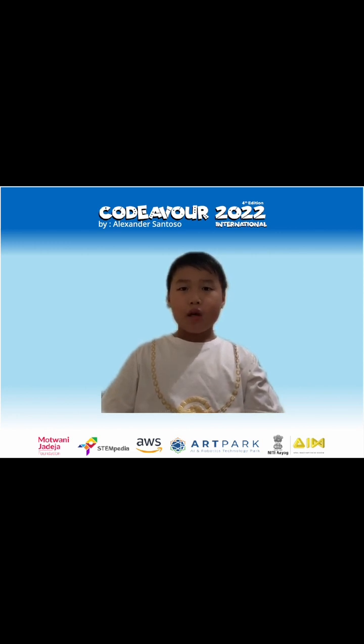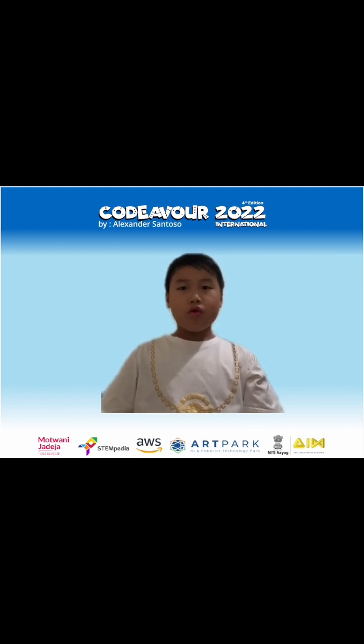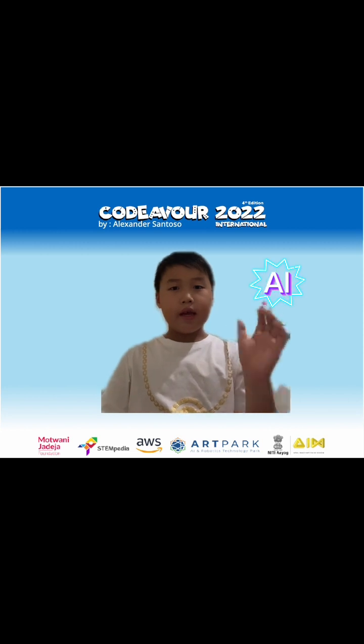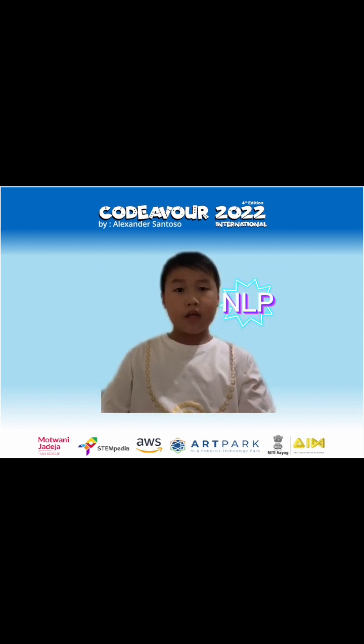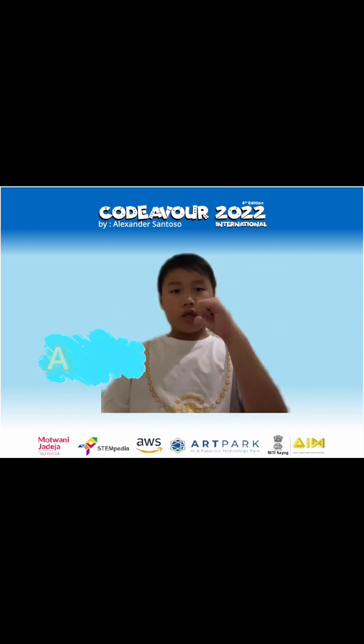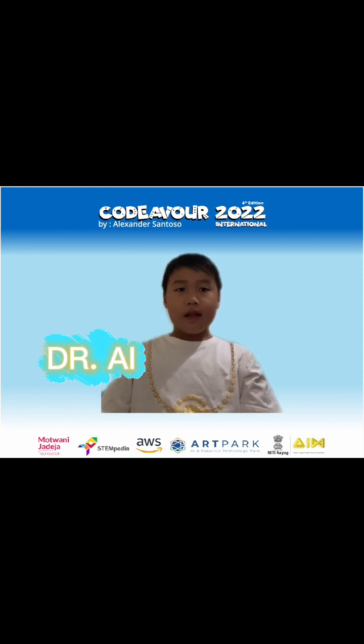Thanks to Pictoblox with the AI, ML and NLP features, I could create Dr.AI as an answer of my learning above.